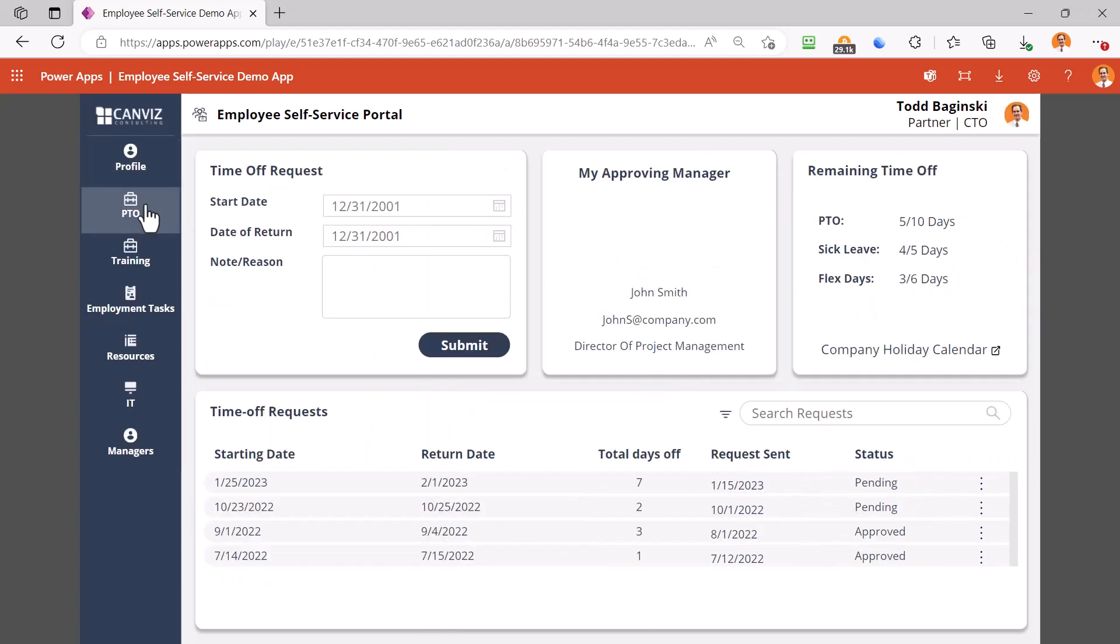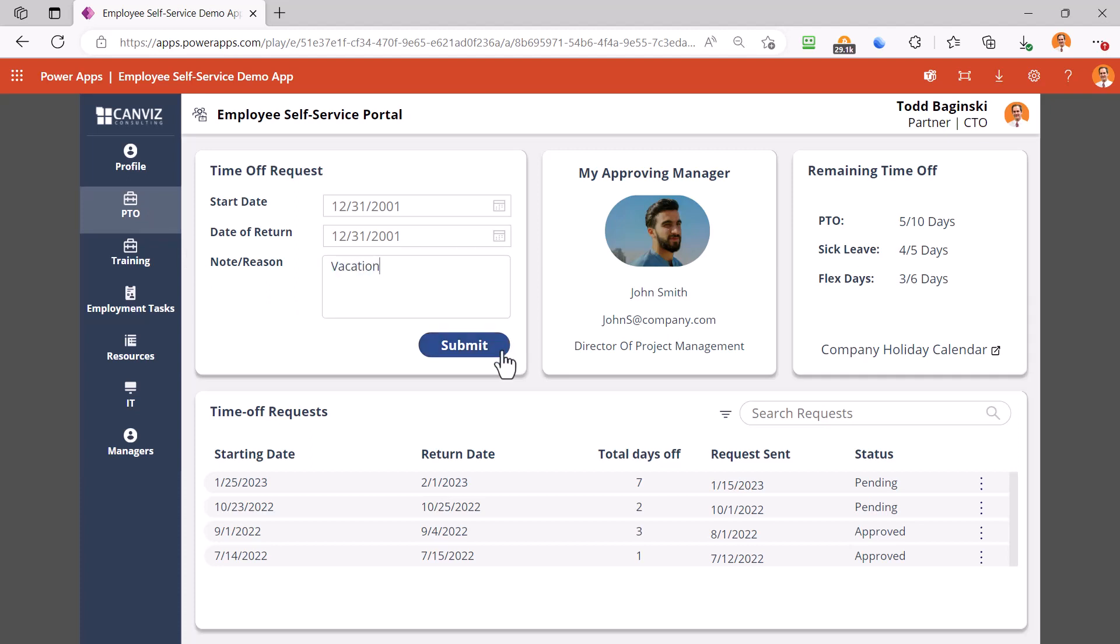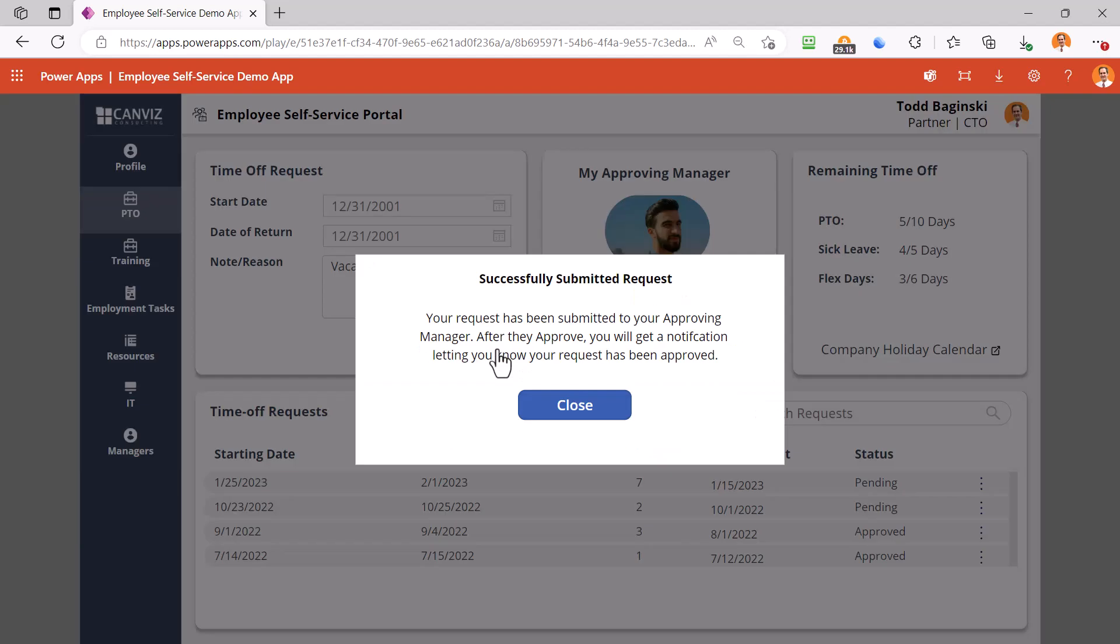The PTO screen allows you to submit time off requests, see your remaining time off balances, see your current and past requests and their status. It also allows you to fill out a time off request and submit it right here inside of the form itself. As you can see, the request has been successfully submitted and after the approving manager approves it, we will let you know.